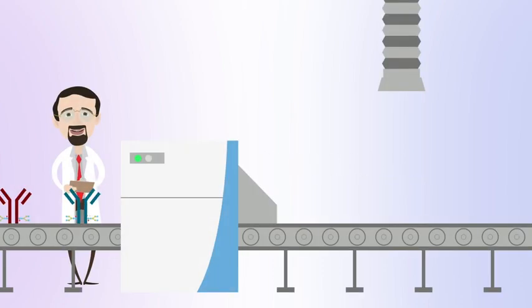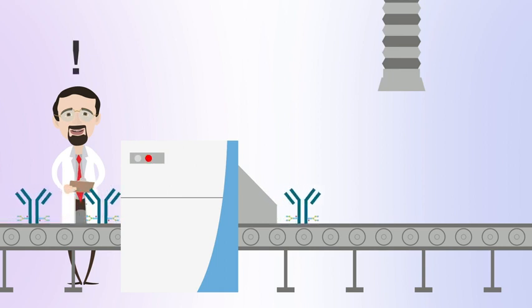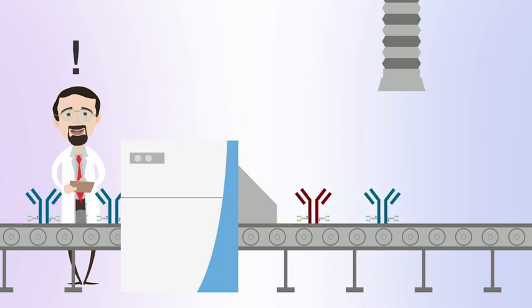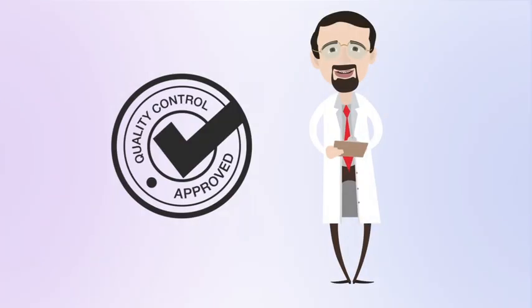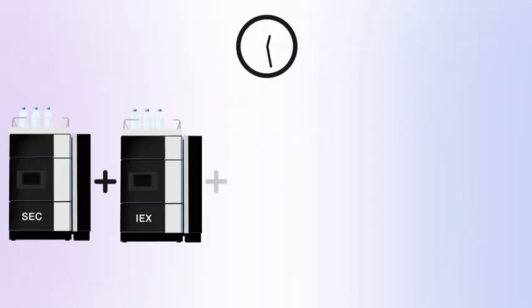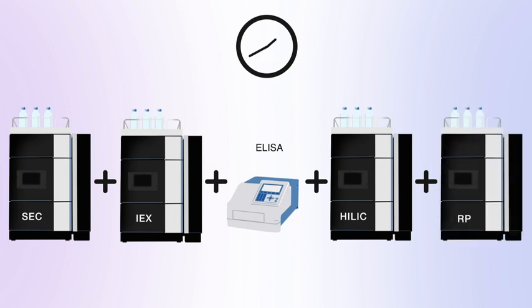The CQAs must be monitored and controlled as part of the development, manufacture, and lot-release quality assessment for biotherapeutic drug products. Traditionally, many of these attributes have been qualified and quantified by employing multiple analytical approaches, requiring significant time and resources.